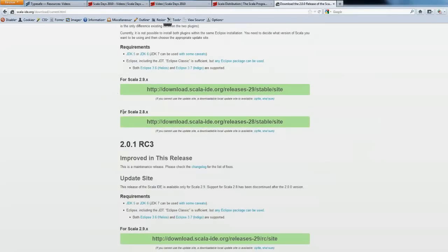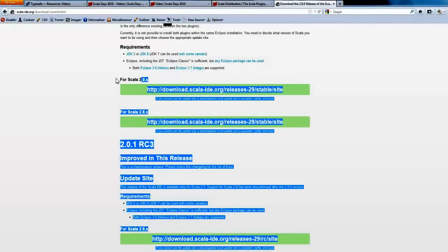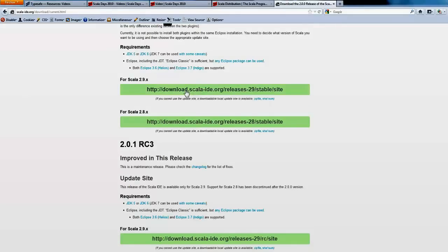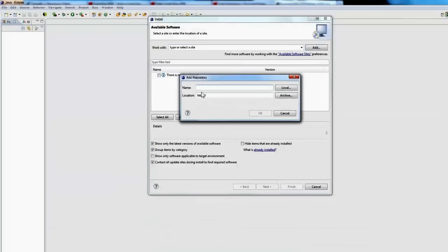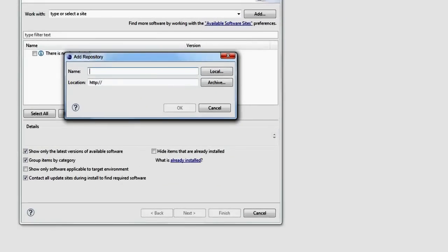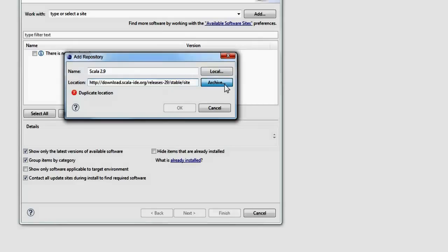When you go down, you can see that for Scala 2.9, which is what you installed since you have 2.9.2, just copy this URL here. What you need to do is add that URL. Let's say Scala 2.9, and then add that URL. I already have that URL in my archive, as you can see duplicate location, but once you add that URL.